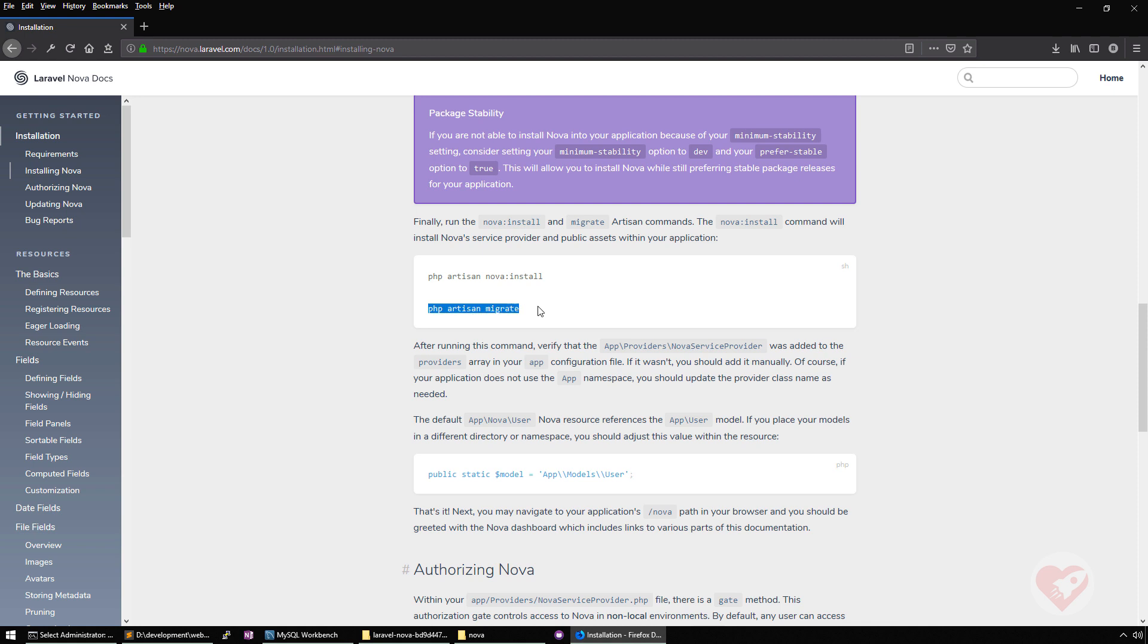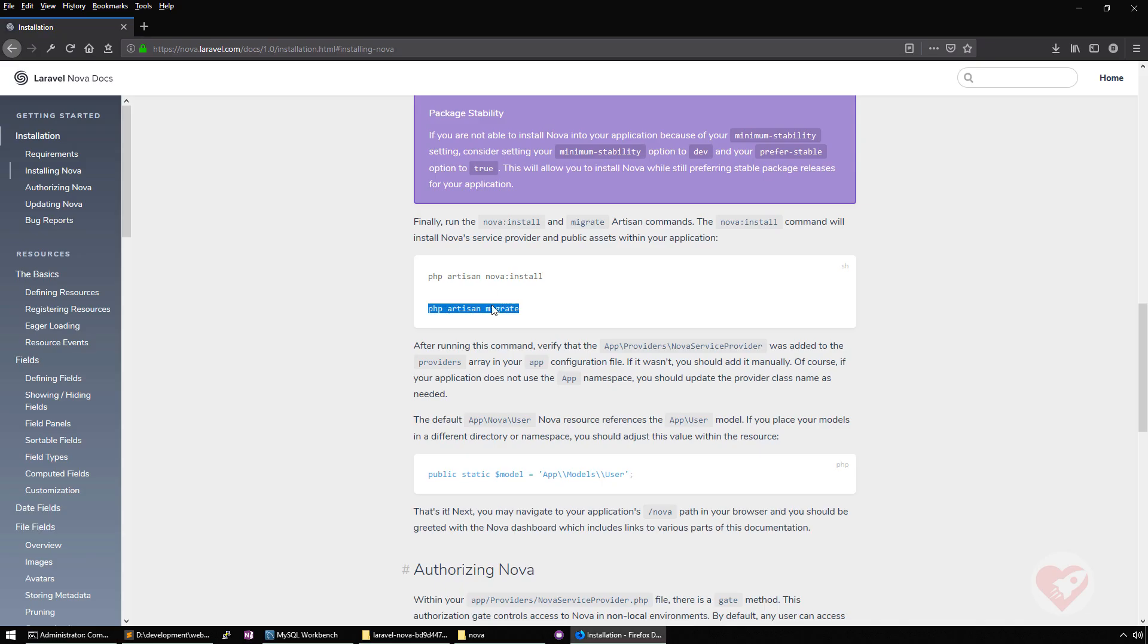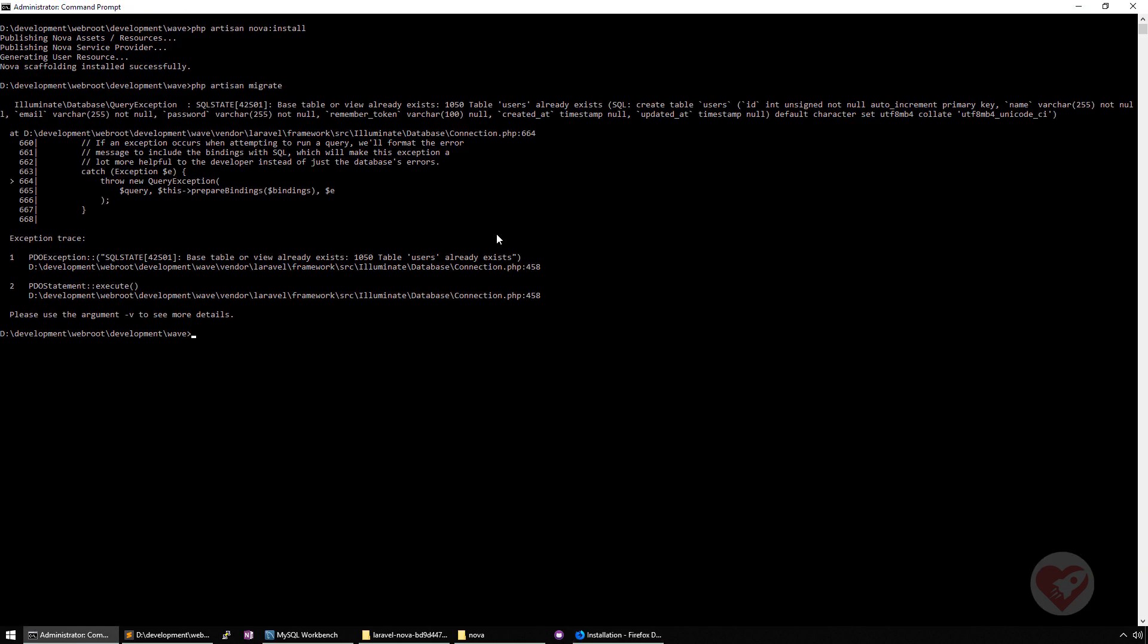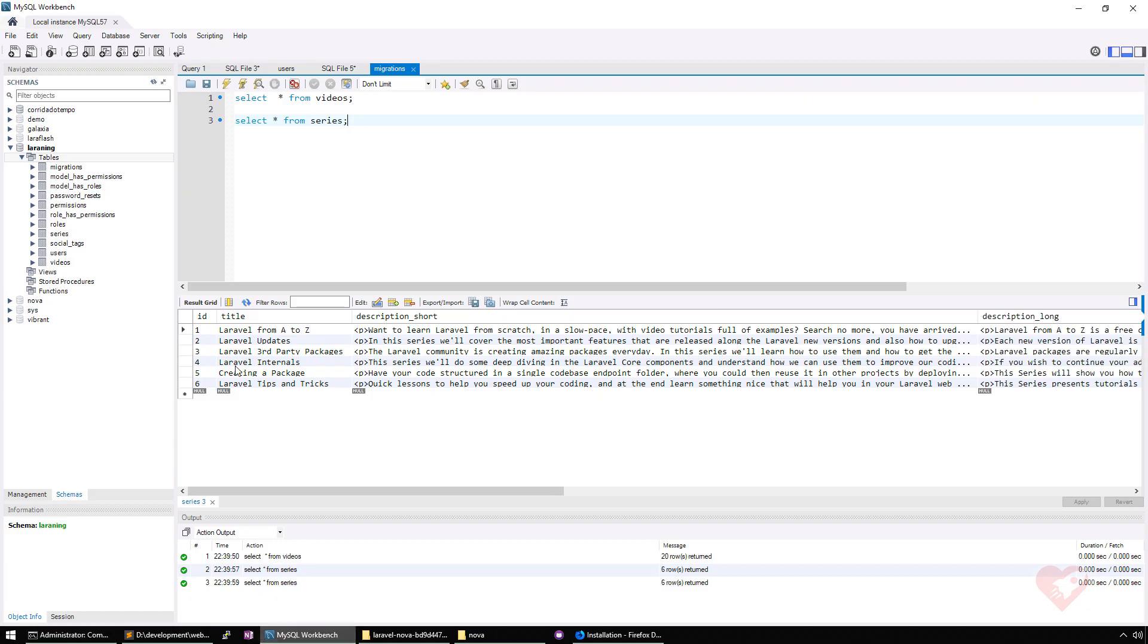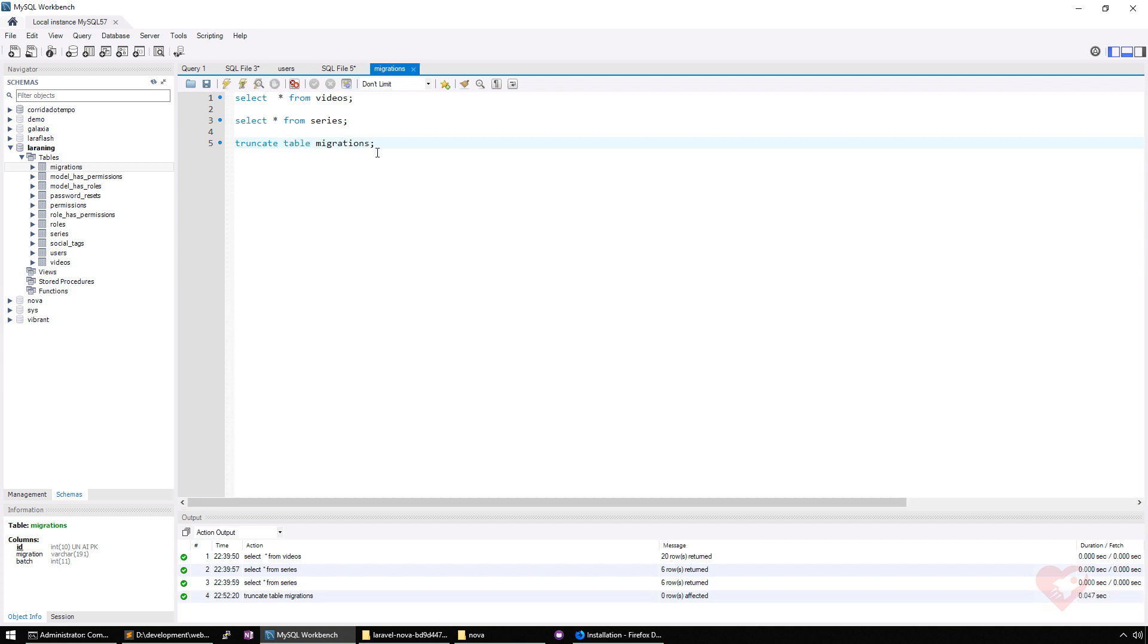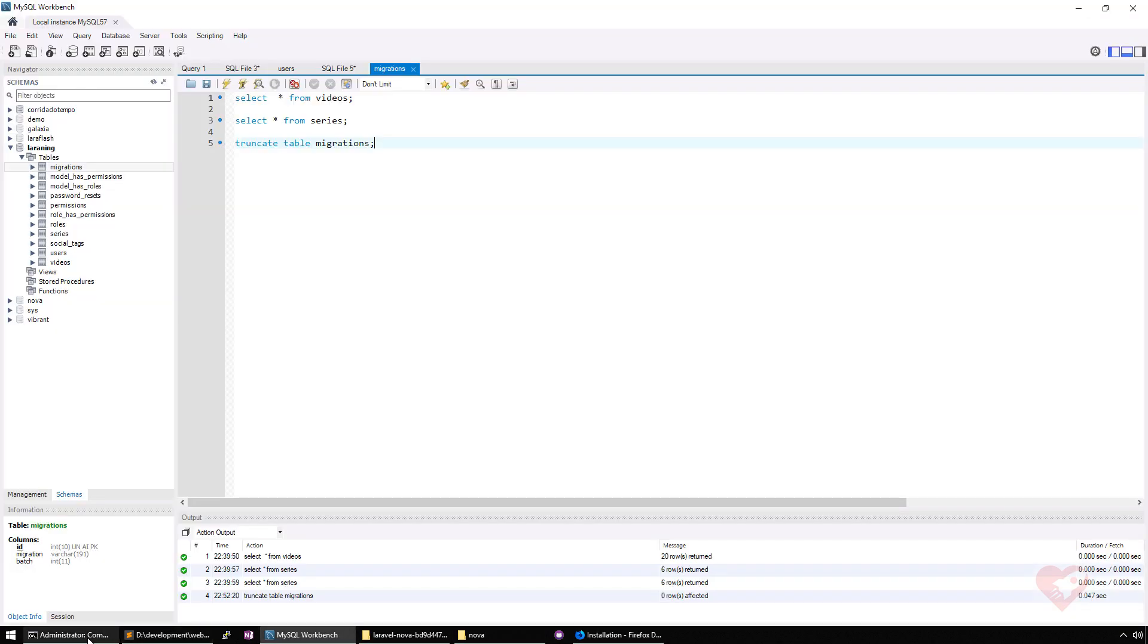Then we need to run PHP migrate. Don't forget to first configure your database. And then just to migration and looks like I already have the table users because I'm connecting to a migration that I already have here. So I'm just going to truncate my table migration. Truncate table migrations. Done.